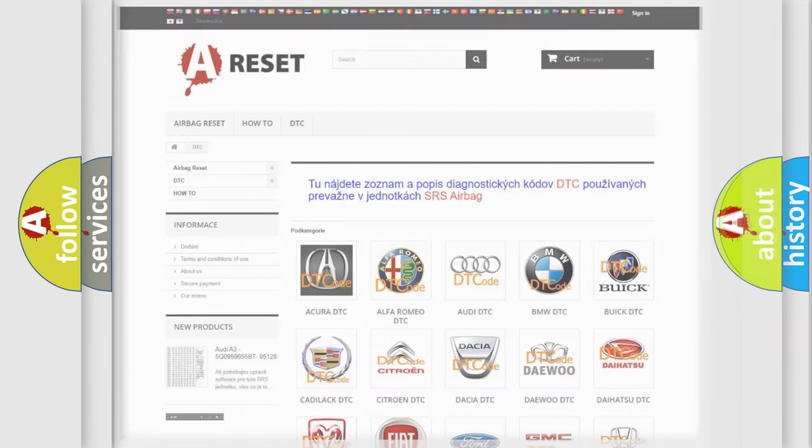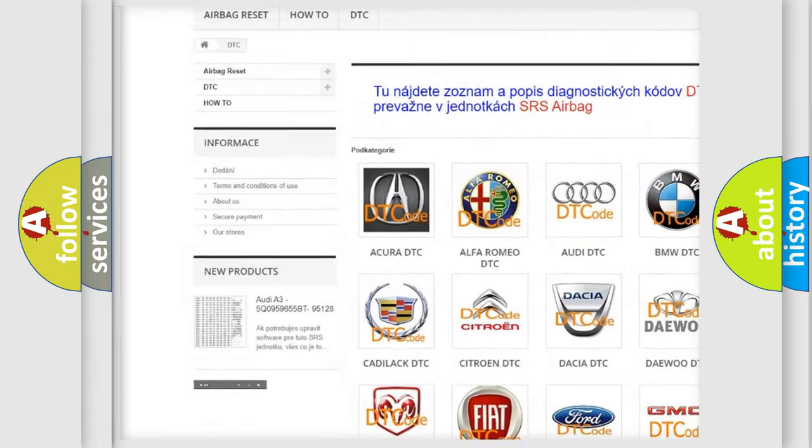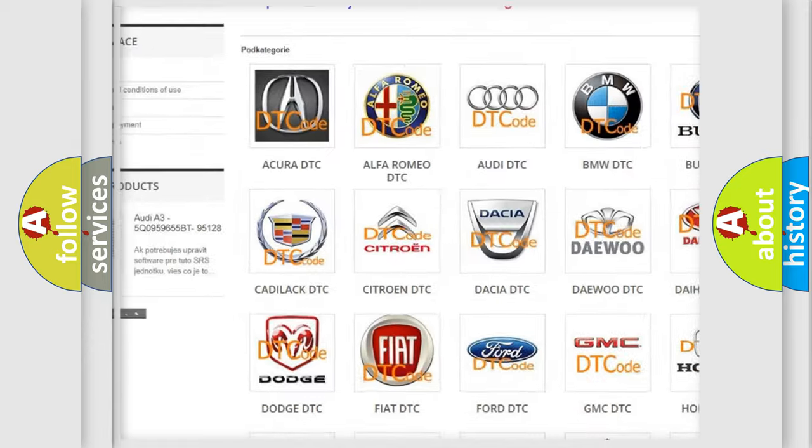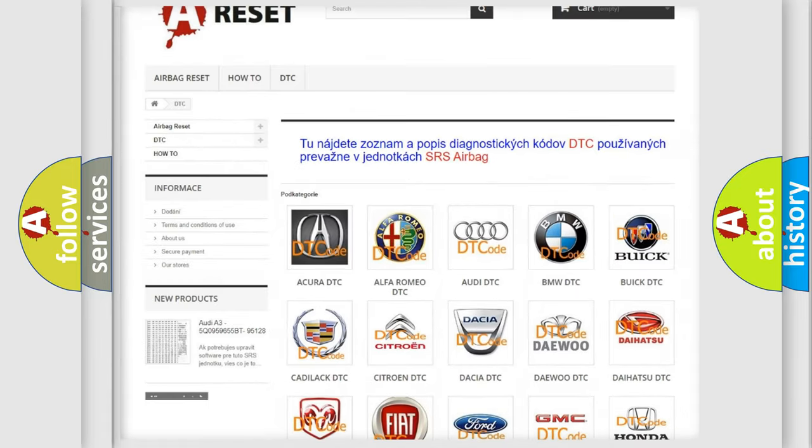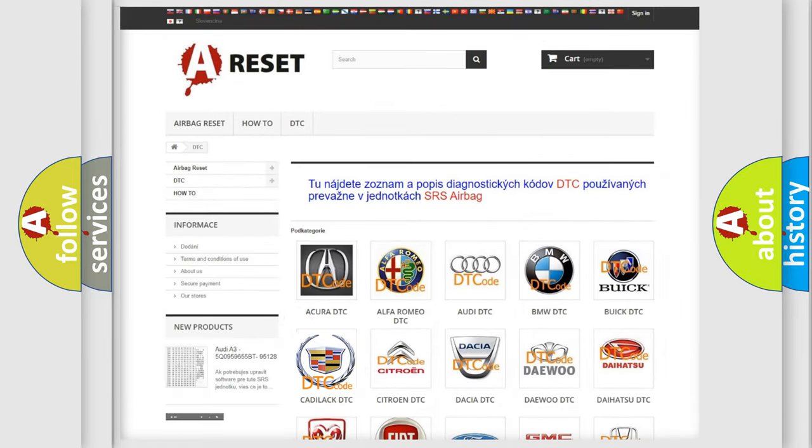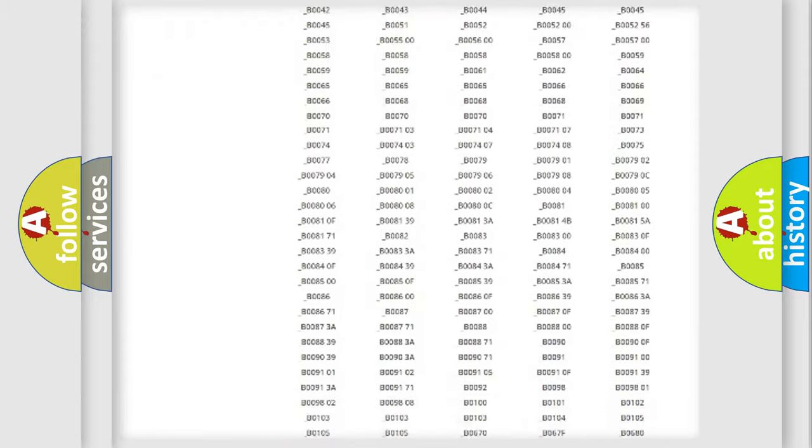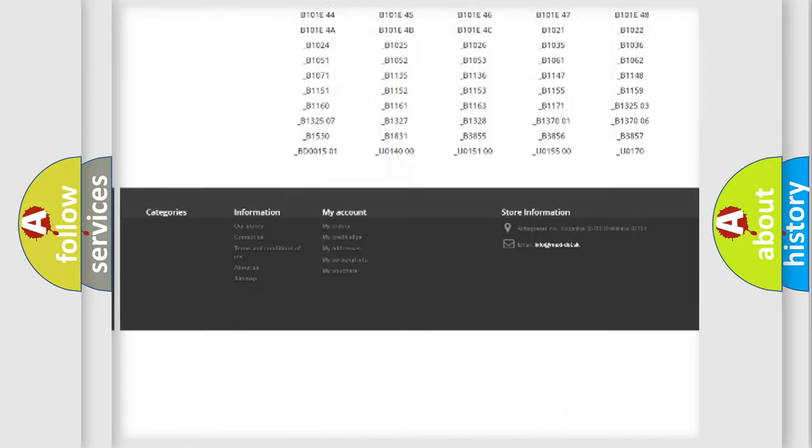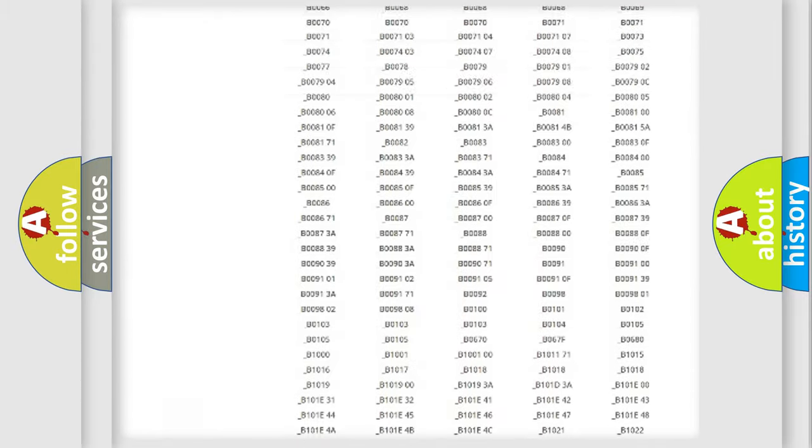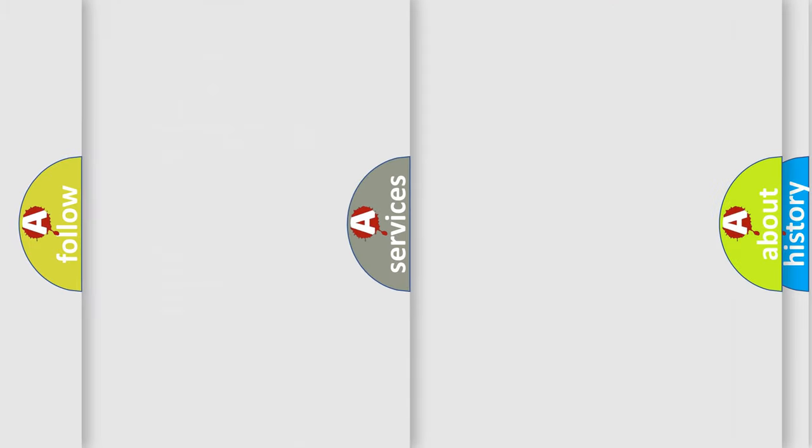Our website airbagreset.sk produces useful videos for you. You do not have to go through the OBD2 protocol anymore to know how to troubleshoot any car breakdown. You will find all the diagnostic codes that can be diagnosed in Cadillac vehicles.